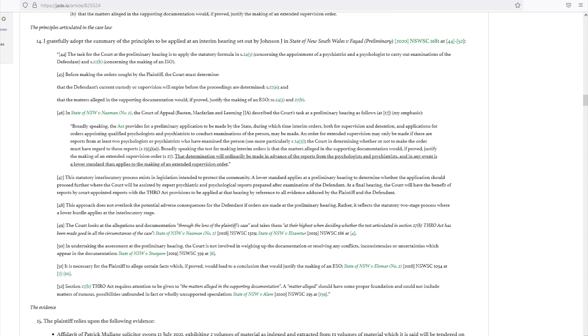Section 27A: And that the matters alleged in the supporting documentation would, if proved, justify the making of an ESO, Sections 245 and 27B.